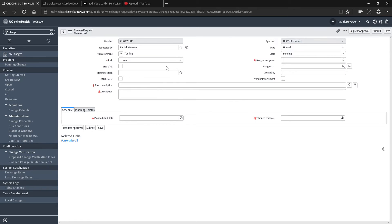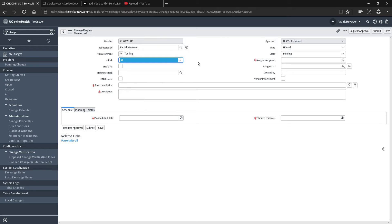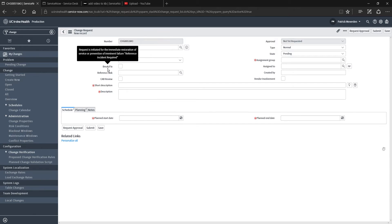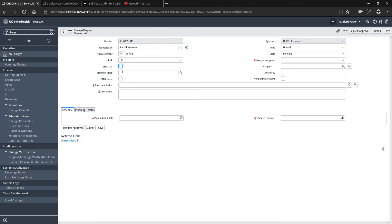Back to this specific change example, go ahead and select your risk level. Break fix basically means you've initiated the change to resolve an existing service interruption. When you do this, you don't need CAB approval, but the change will be sent to the CAB board to review after the fact. If you select that, make sure you reference the incident number.